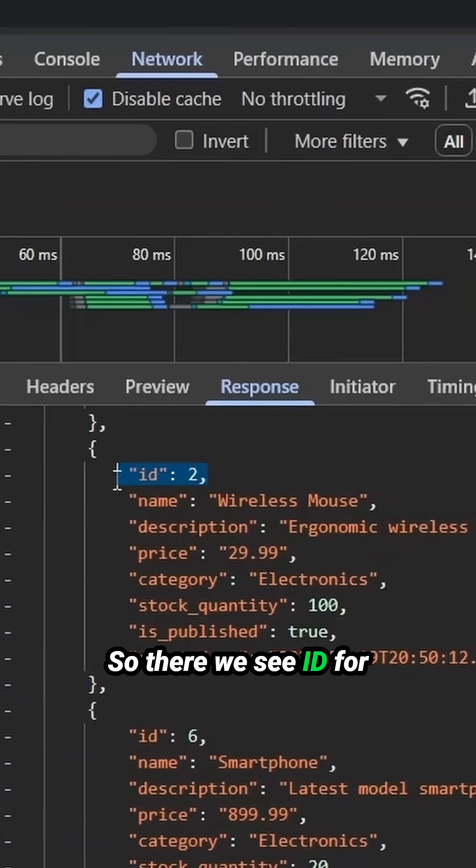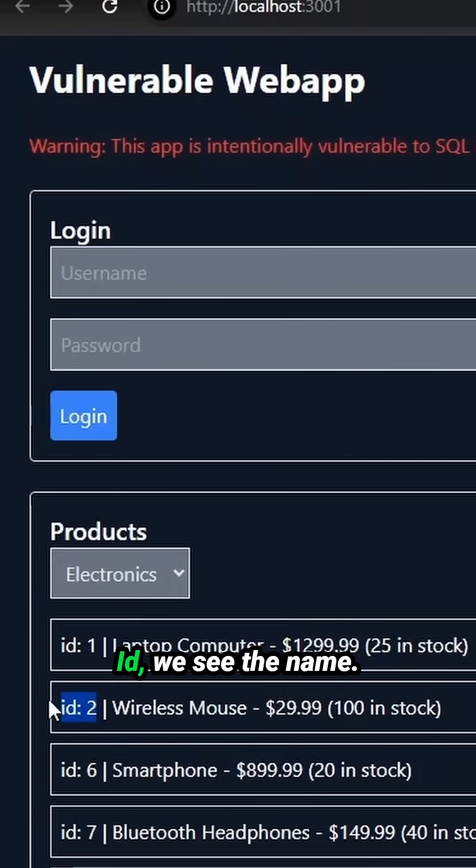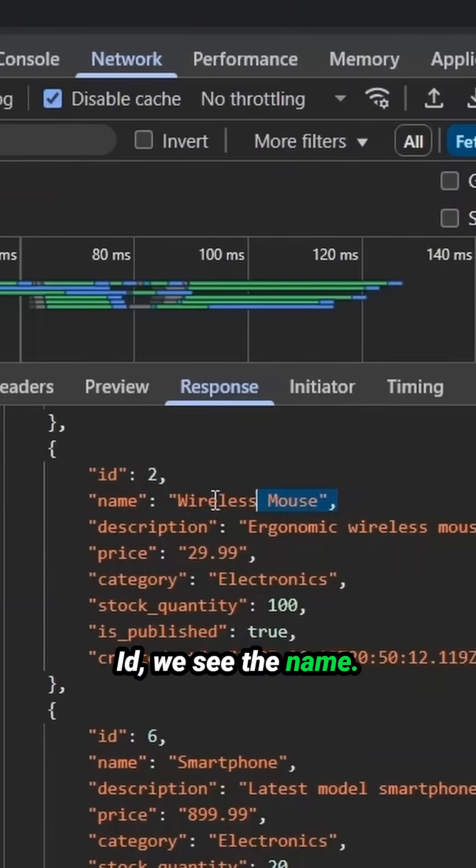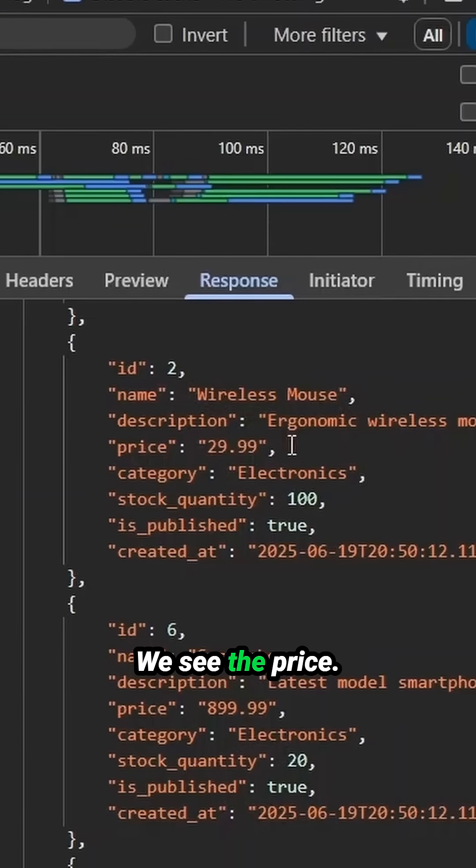So there we see ID, for example. There is ID. We see the name, wireless mouse. We see the price. Notice that we don't see created at on here, right?